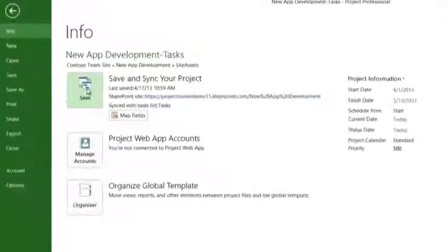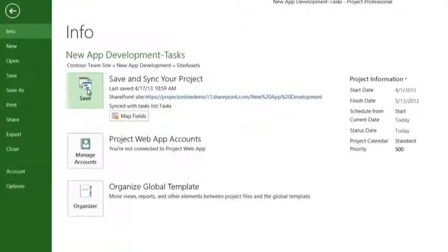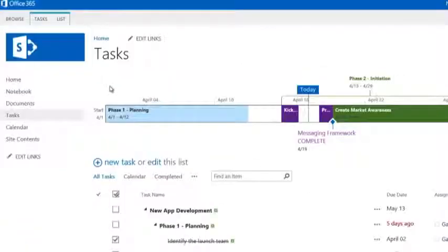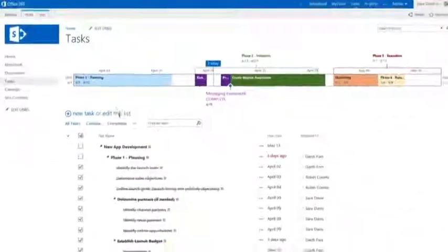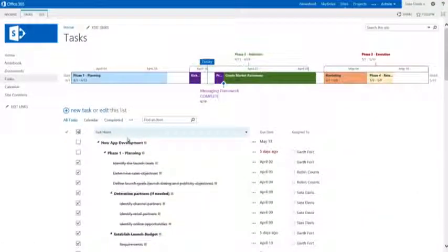Then sync everything back to your SharePoint site with a click, where the team can continue to work together on tasks from your project plan.